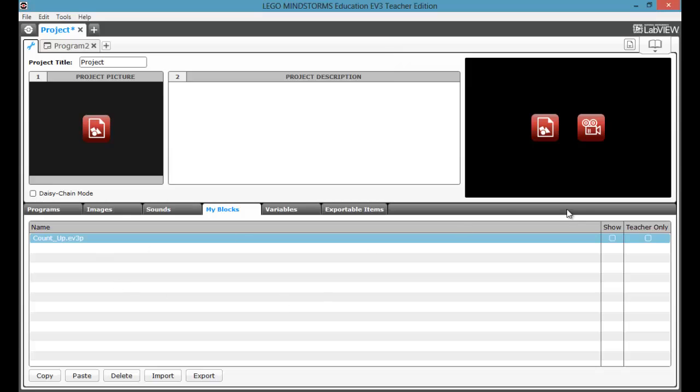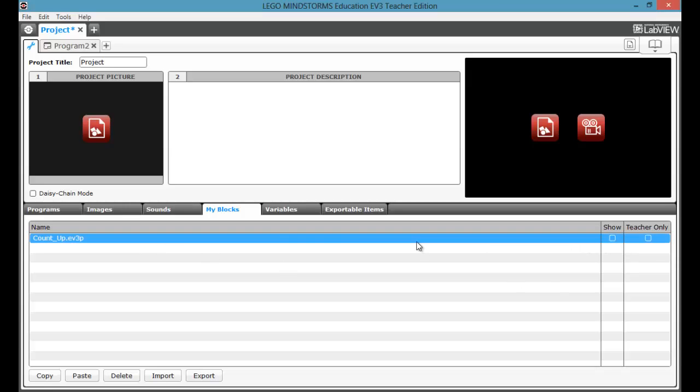But when you take out that show, basically what that does is when you open up your project again, it won't open up all the ones. It'll only open up the ones that have the show checkmarked. So often you don't want some my blocks appearing, and that's kind of nice to do so it's not as cluttered.